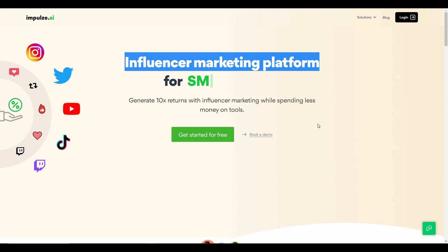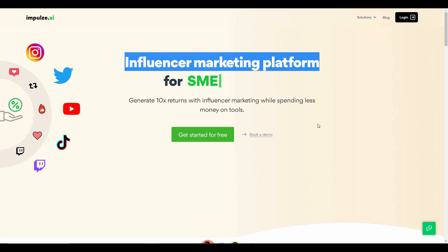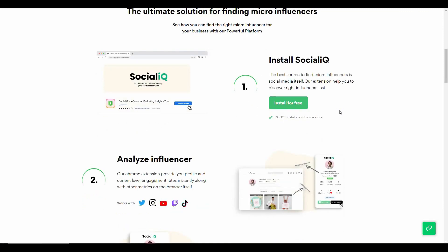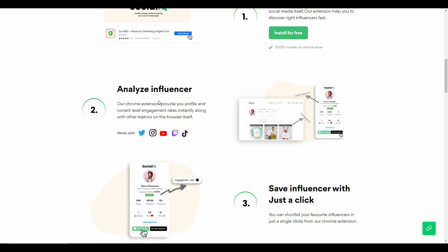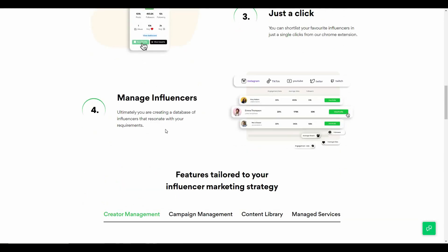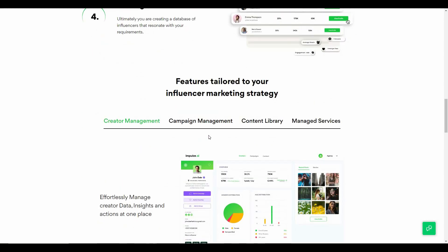Impulse.ai is an influencer marketing platform that lets you find the proper influencer and build a list of influencers according to your needs by analyzing key metrics such as engagement rate, followers, interactions and so on. There are only a few steps to use this tool. First, you install their Chrome extension called SocialIQ and then analyze the influencers. You can save influencers directly from their social profiles and manage them. There are a lot of features such as creator management, campaign management, content library and more.